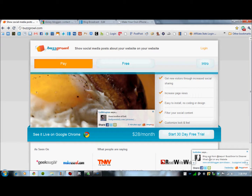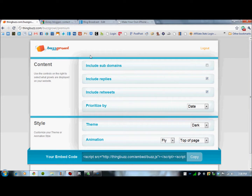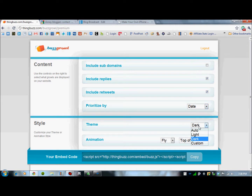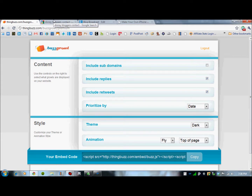You can get this to show up on your particular website. There's a paid version or the free version — mine's the free version, currently testing it out. You can choose what type of data you want it pulling from; mine is pulling from replies and retweets, prioritized by recent date. There are several themes you can use to adjust the colors on the pop-up, and how to fly them in. You take the embed script, put it into the body of your blog, and away you go.